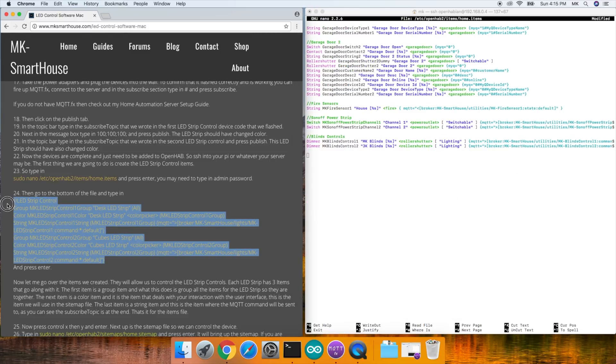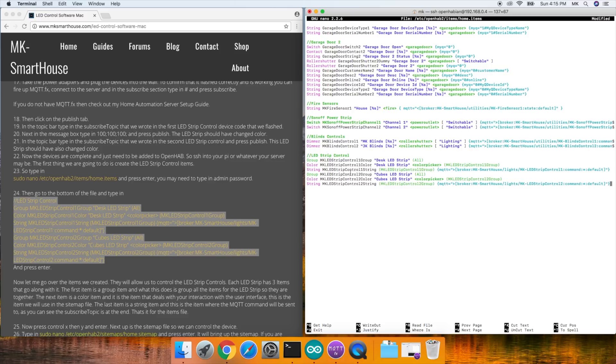Then go to the bottom of the file and type in this massive code block right here or on my website and press enter. Now let me go over the items we created.